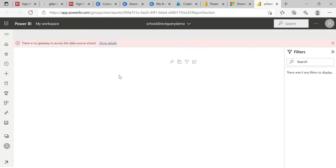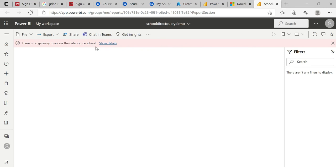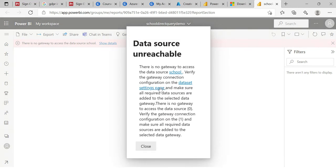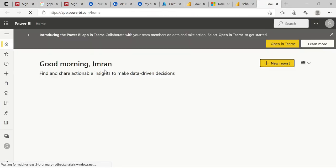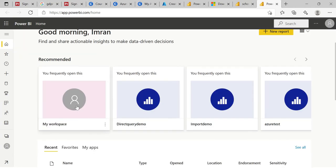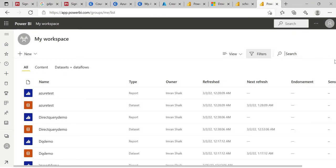When you open the published file in Power BI Service, it throws an error: 'There is no gateway to access the data source - School.' This is because it's an on-premises SQL Server local database. The PBIX file creates a dataset in the service, but since no data is loaded - only metadata - we need to establish a connection between our local SQL Server and the Power BI Gateway. Click on 'Show Details' then navigate to Settings and then to Workspaces to find the dataset.